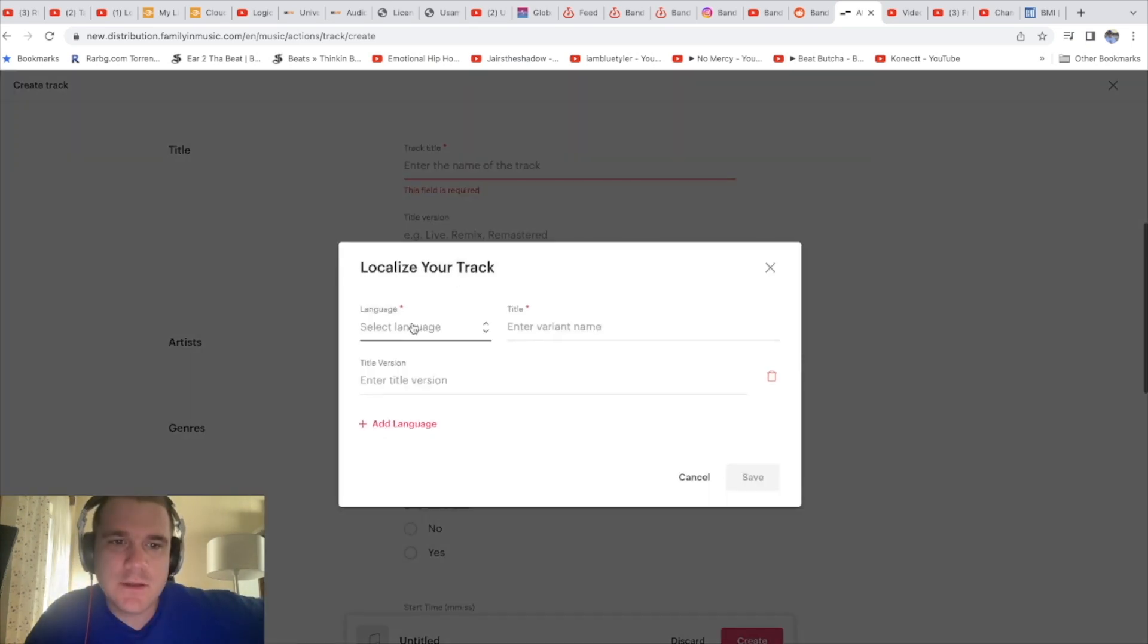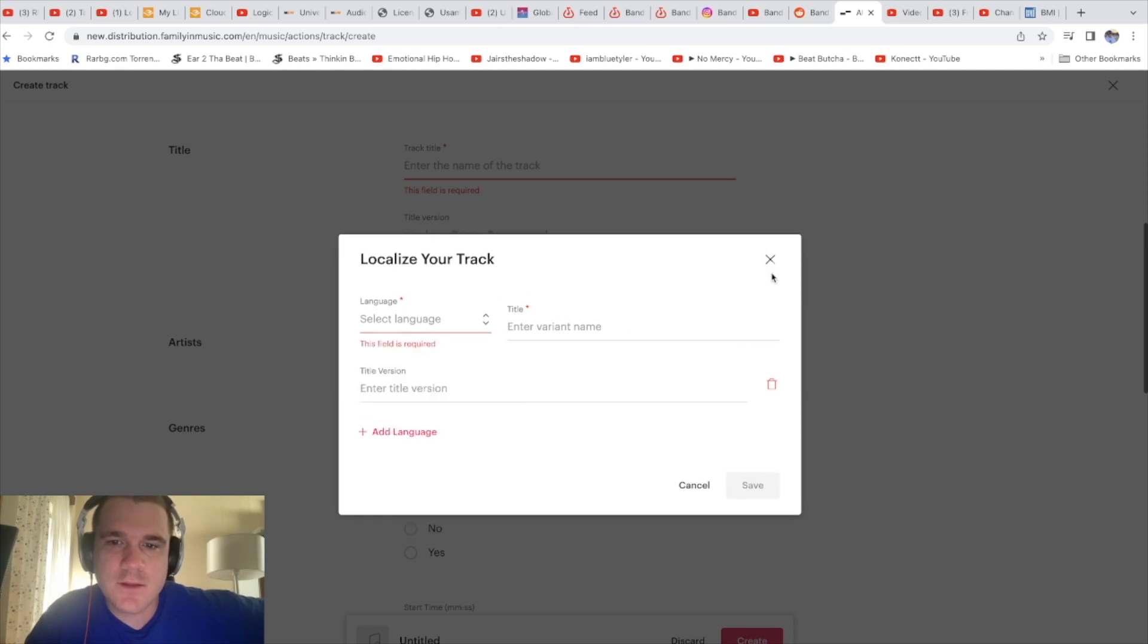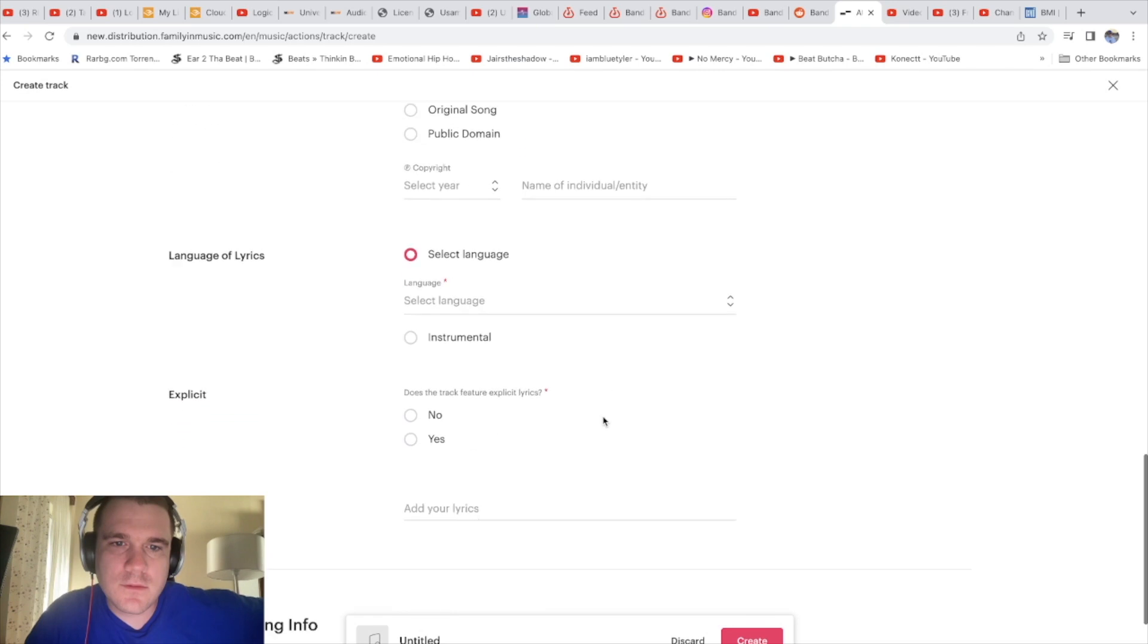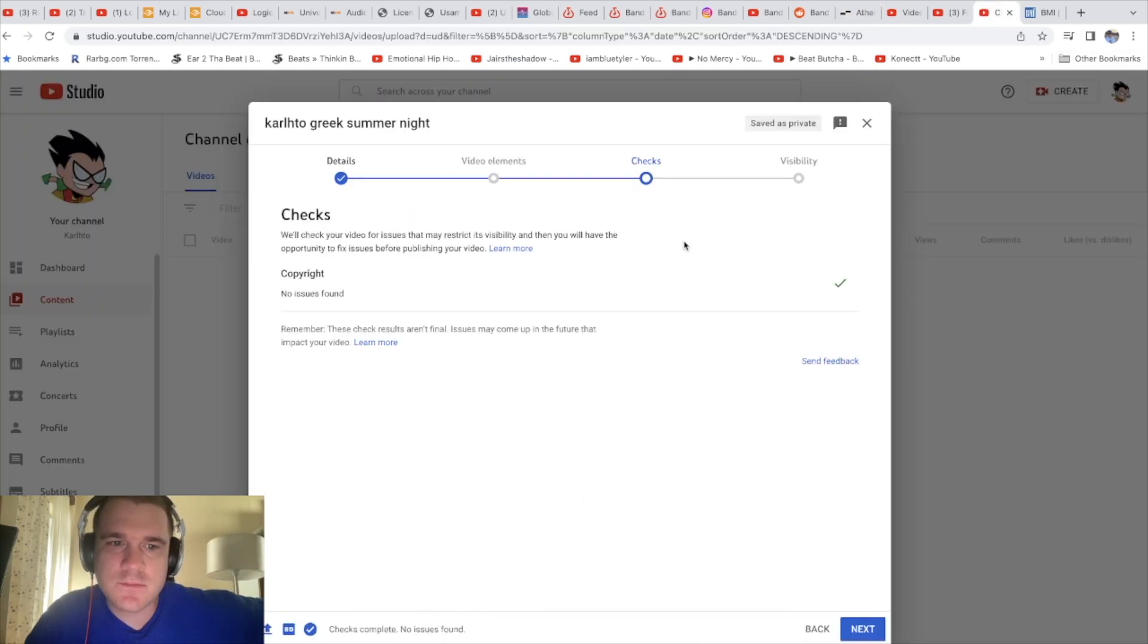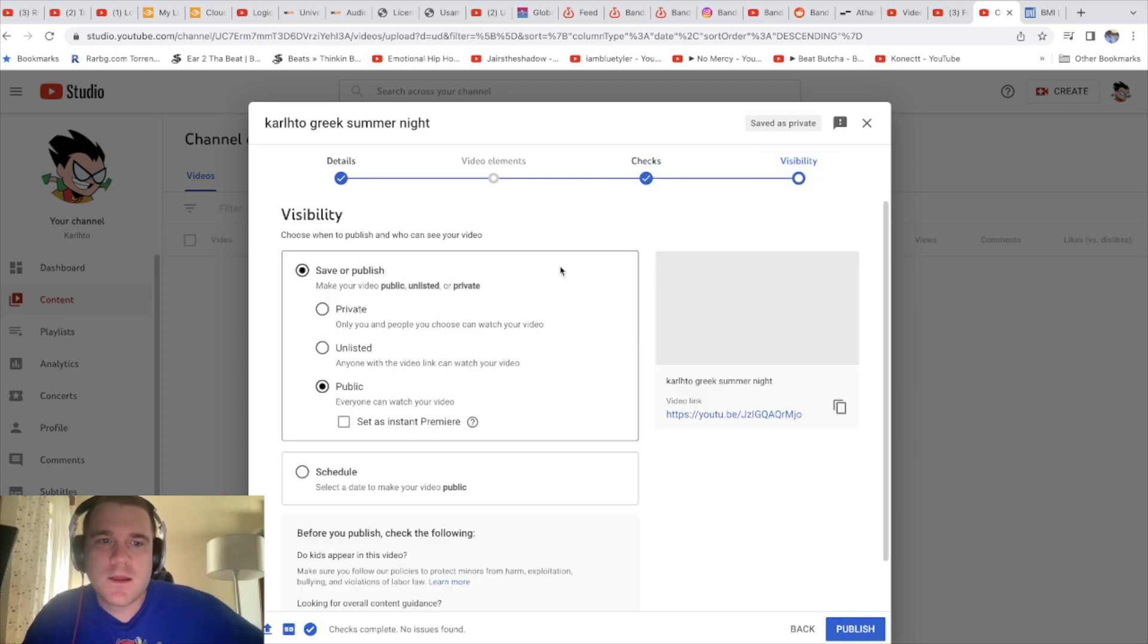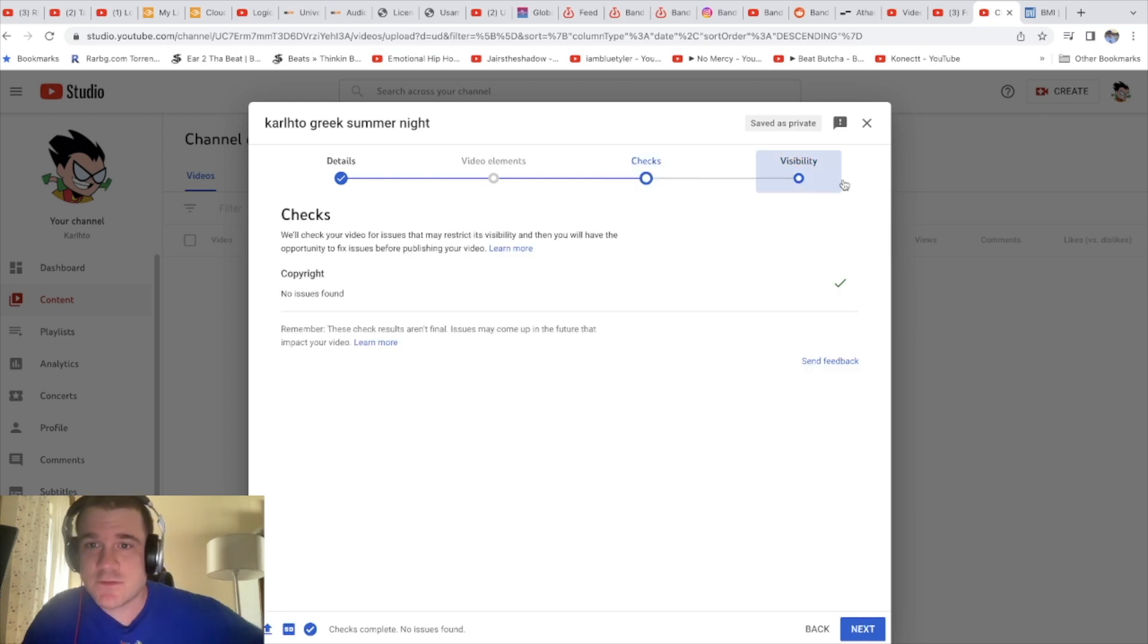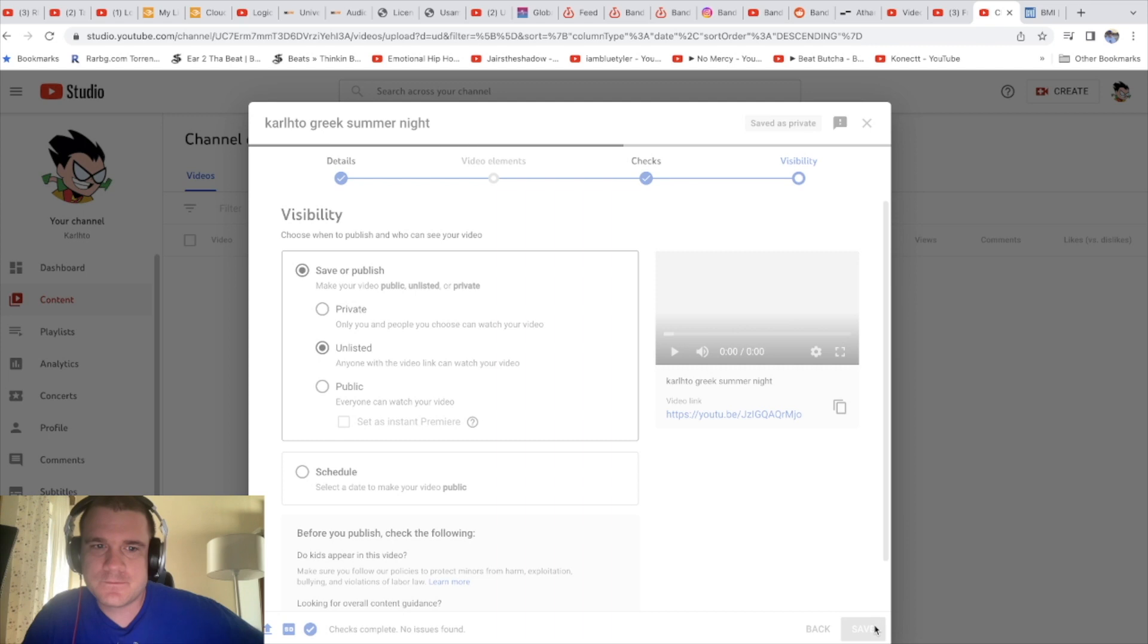So this is a free service, Family in Music distribution. Now if it doesn't find Content ID, you can always have Content ID with BMI and Centric and use this service for distribution. They take 10%.